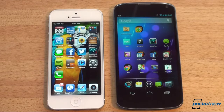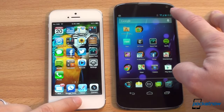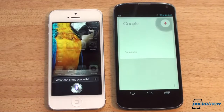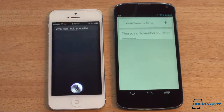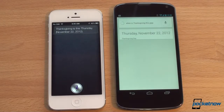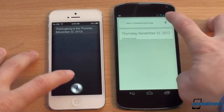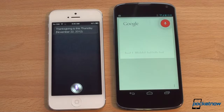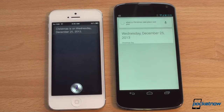Let's check out voice assistants — we're going to do Siri and Google Voice. Asking 'When is Thanksgiving this year?' — both answered at exactly the same time. Asking 'When does Christmas take place next year?' — again exactly the same time. Amazing.